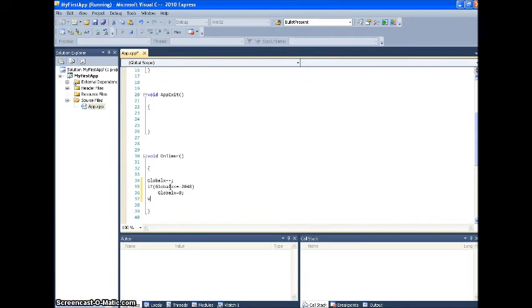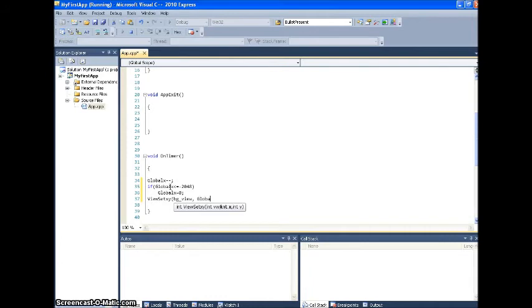And of course, when you make a change like that, a location change, you have to tell it to actually display the image at that new location. So background view, the coordinates are global x and 0. So let's see what happens.